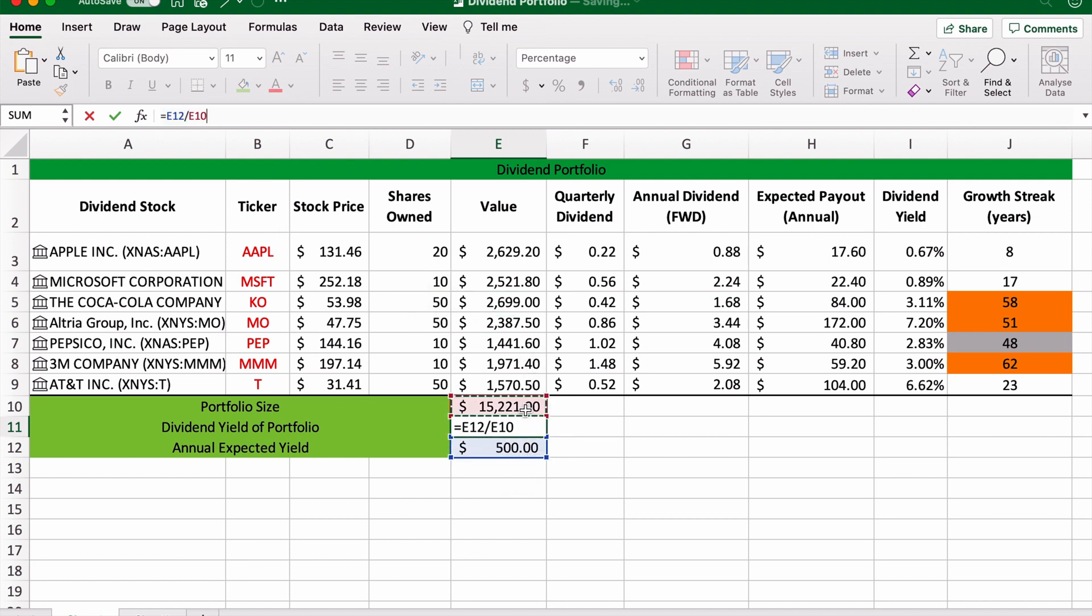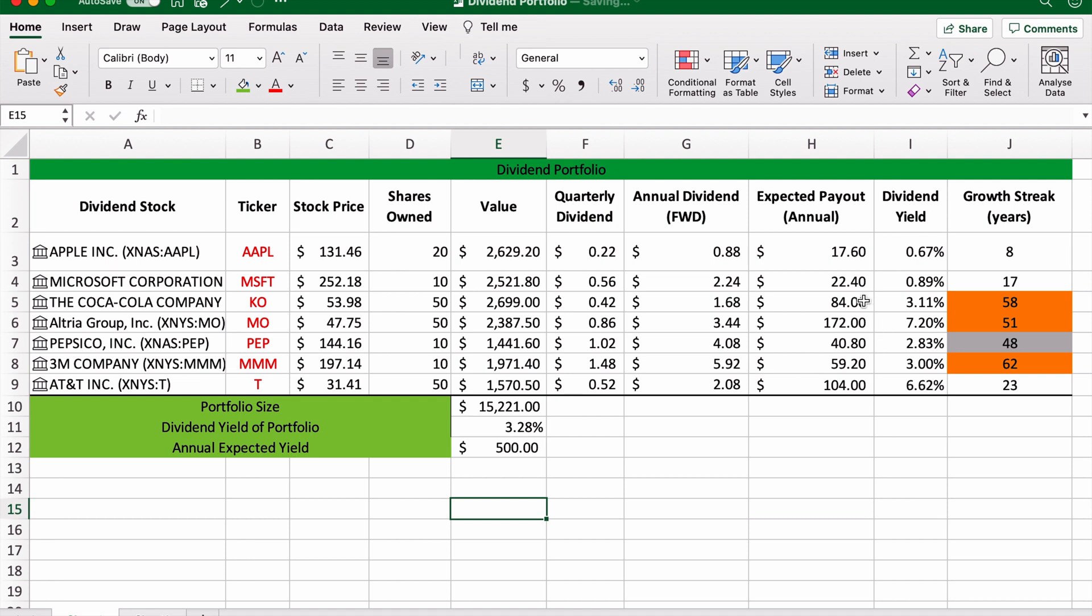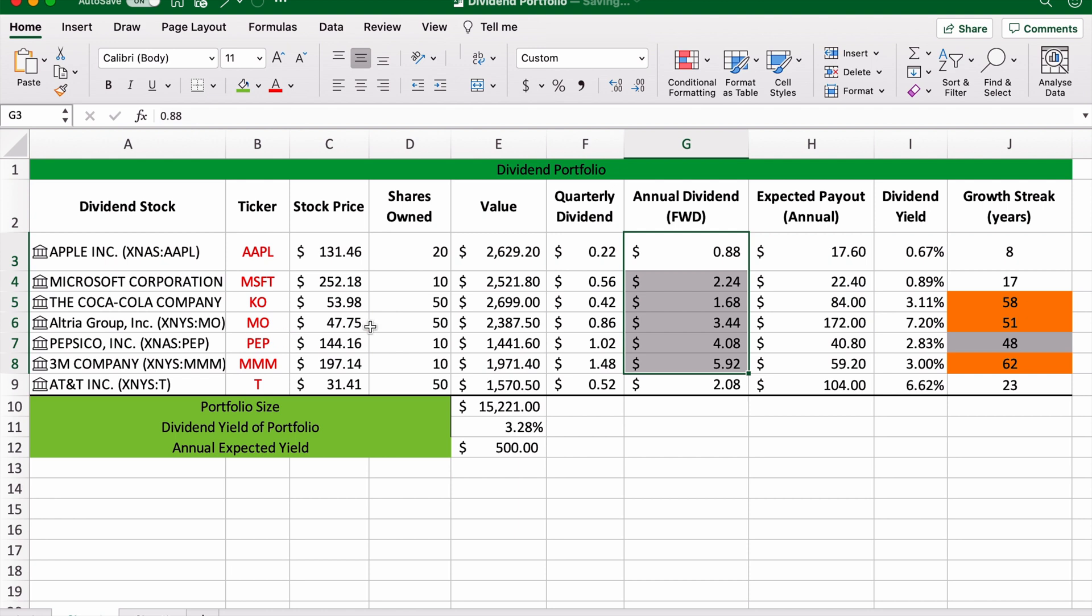As you can see, I've just gone to Seeking Alpha and pulled all this information, but the reality is that the portfolio will automatically update over time and it actually requires very little ongoing maintenance.